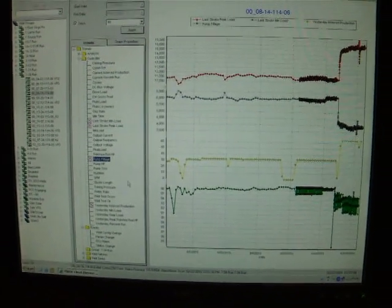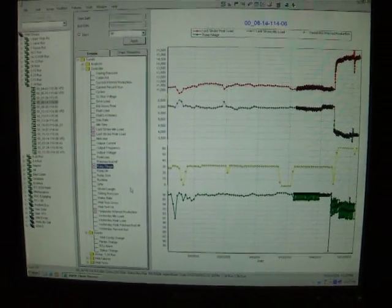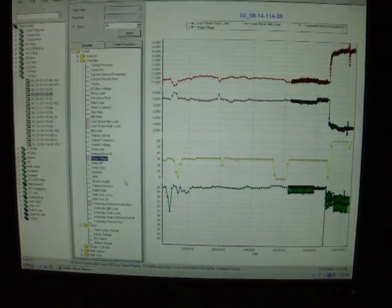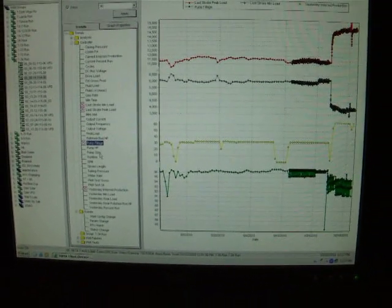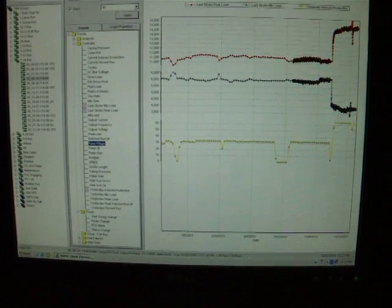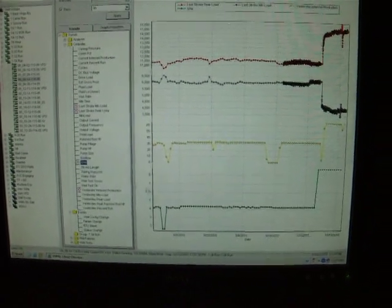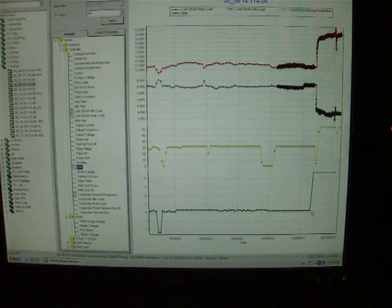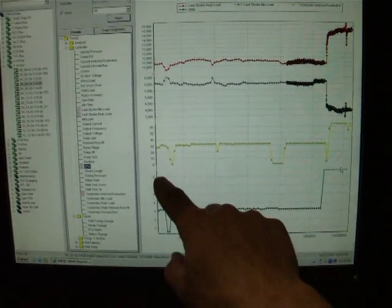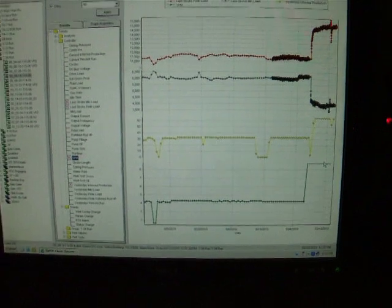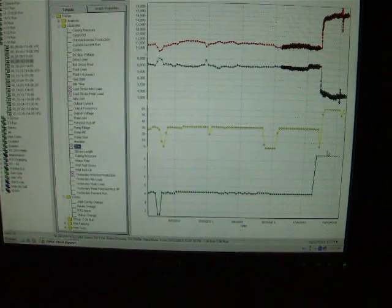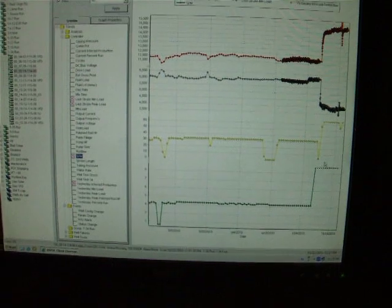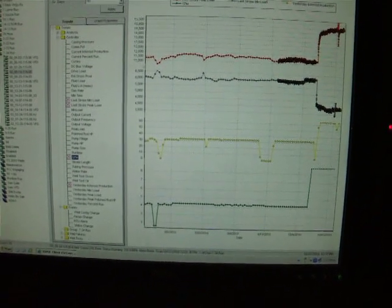This well does have a VFD on it and it likely sped itself up, which I can also check too. Looks like the speed went from 4 strokes a minute to 8 strokes a minute, 4 to 8. So it sped itself up on site. That's good info from a pump off controller taking care of itself.